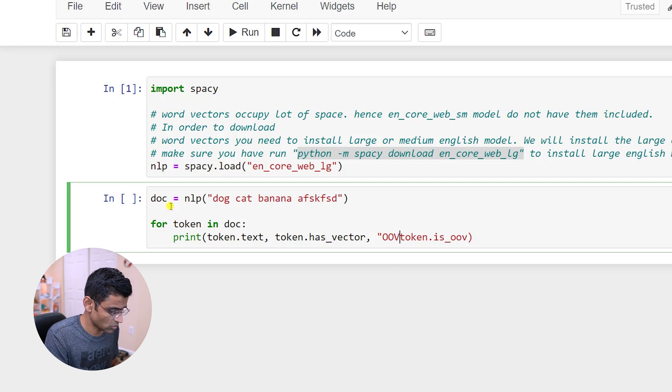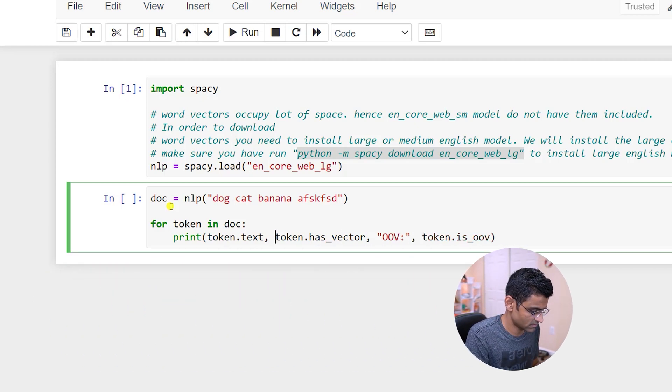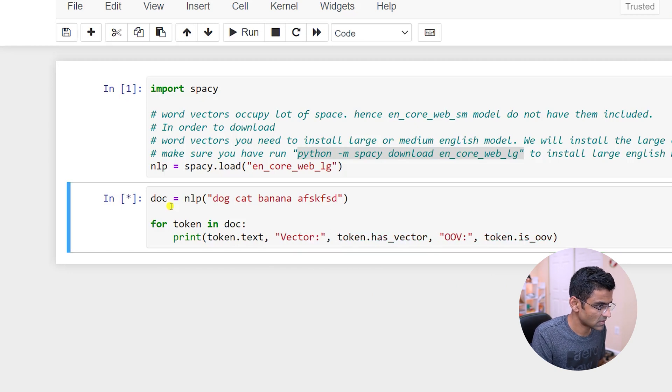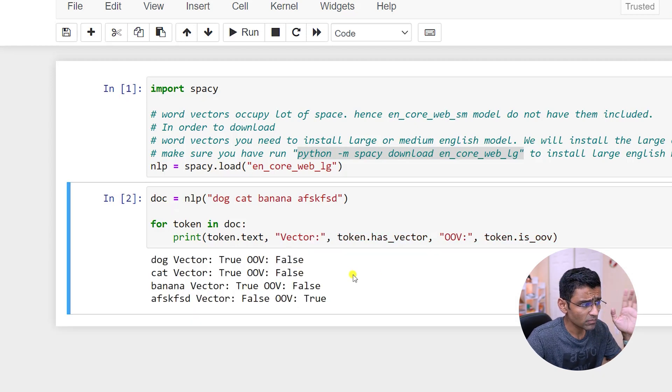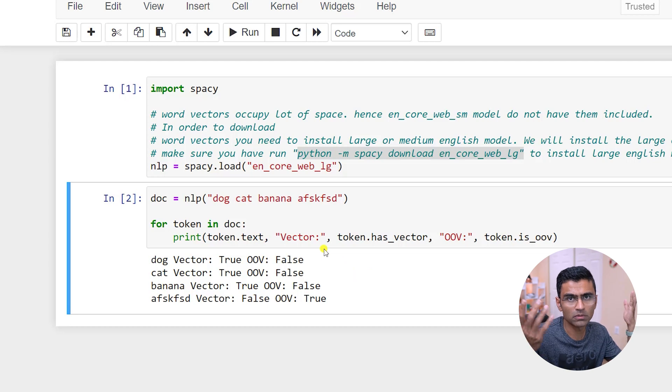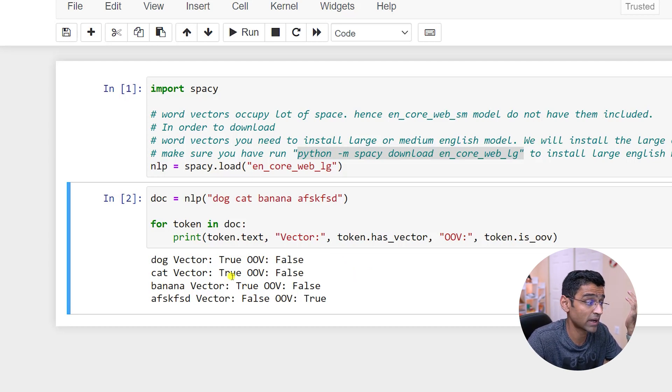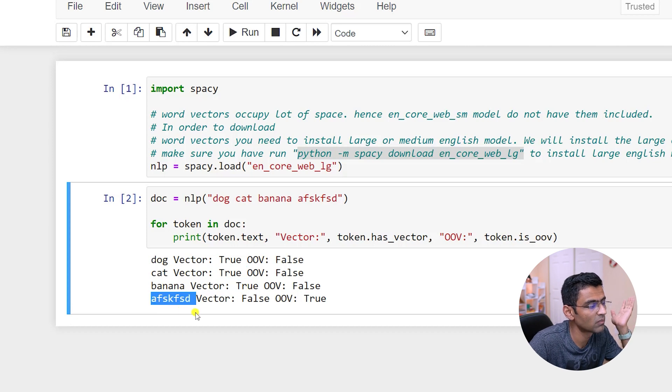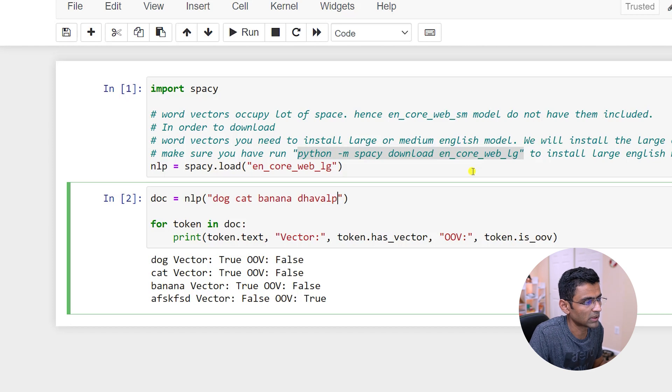You notice that the common words like dog, cat, banana have vectors, whereas some random word will not have vector. For example, double P.